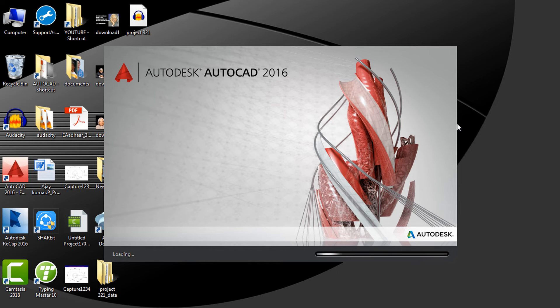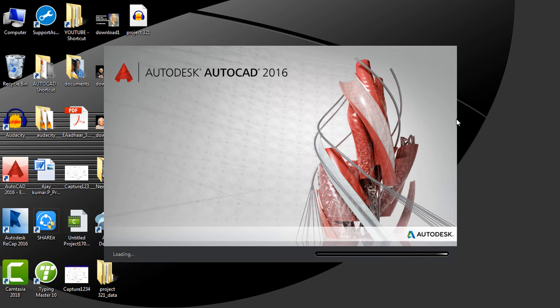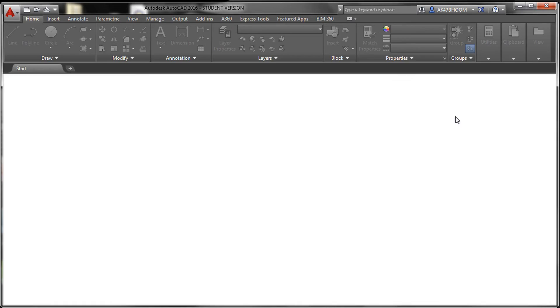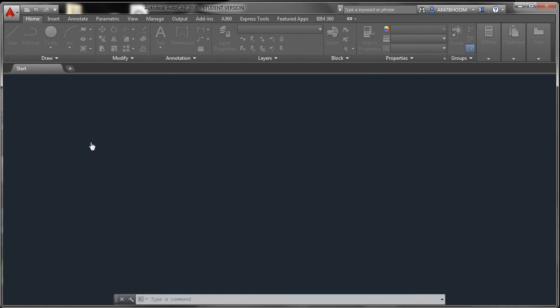I have already said how to open AutoCAD 2016 in my previous videos. If you haven't watched them, go through them. Click on Start Drawing.